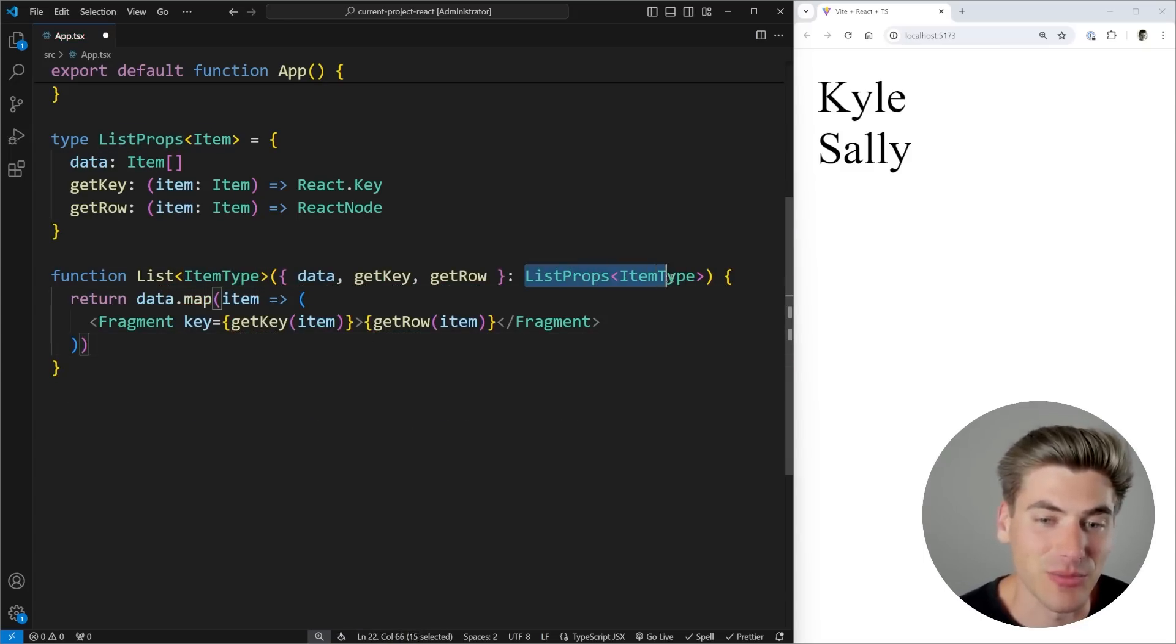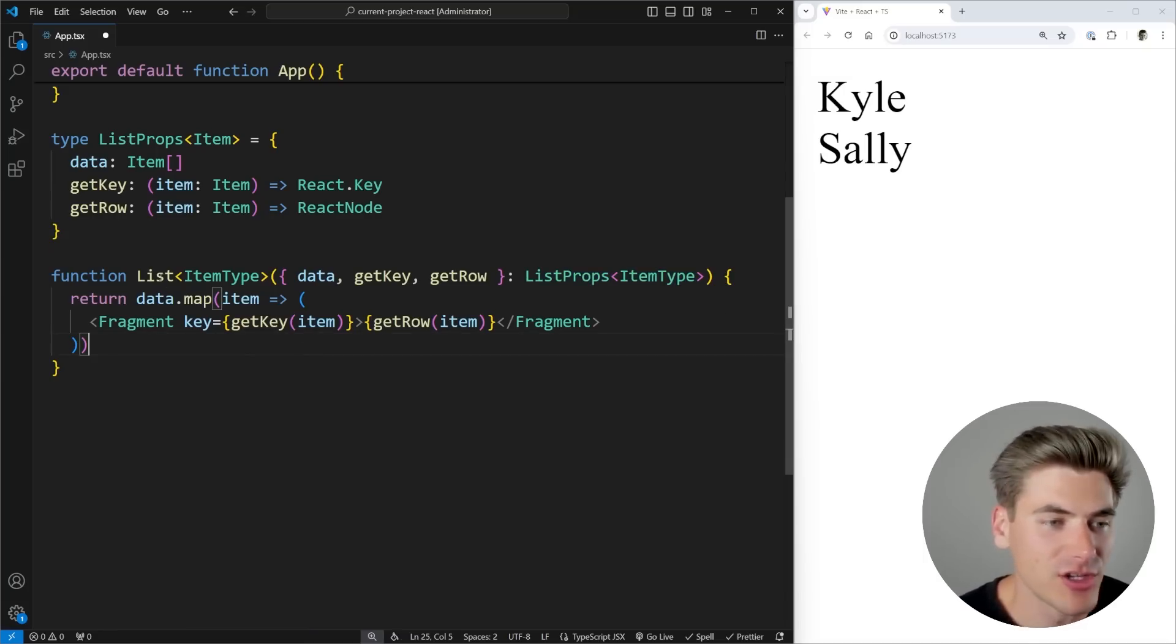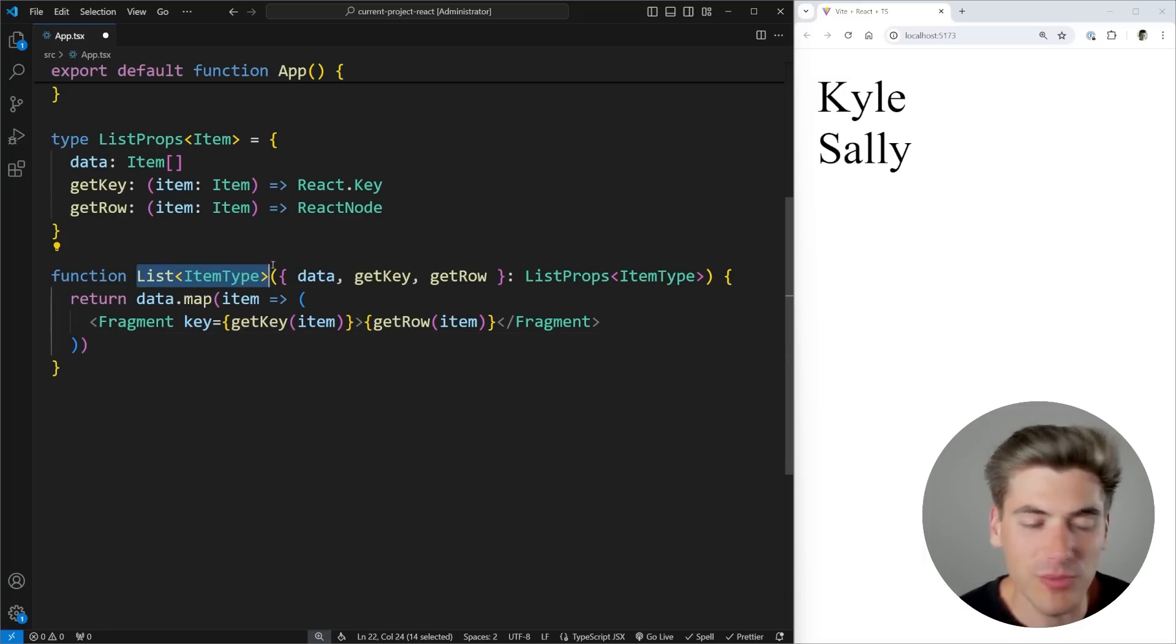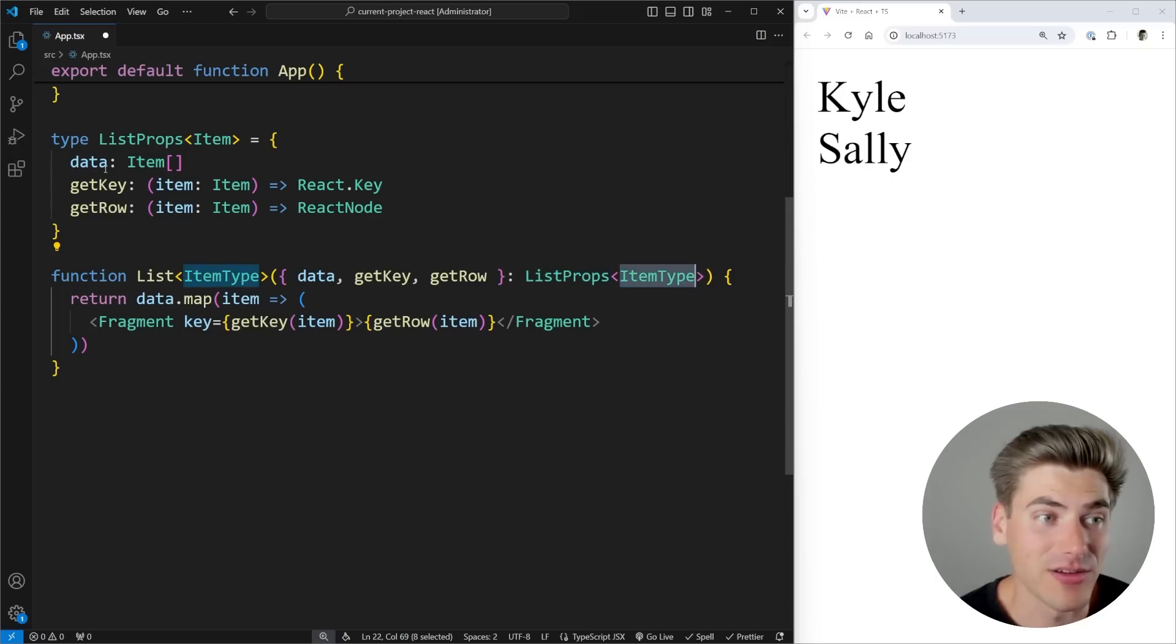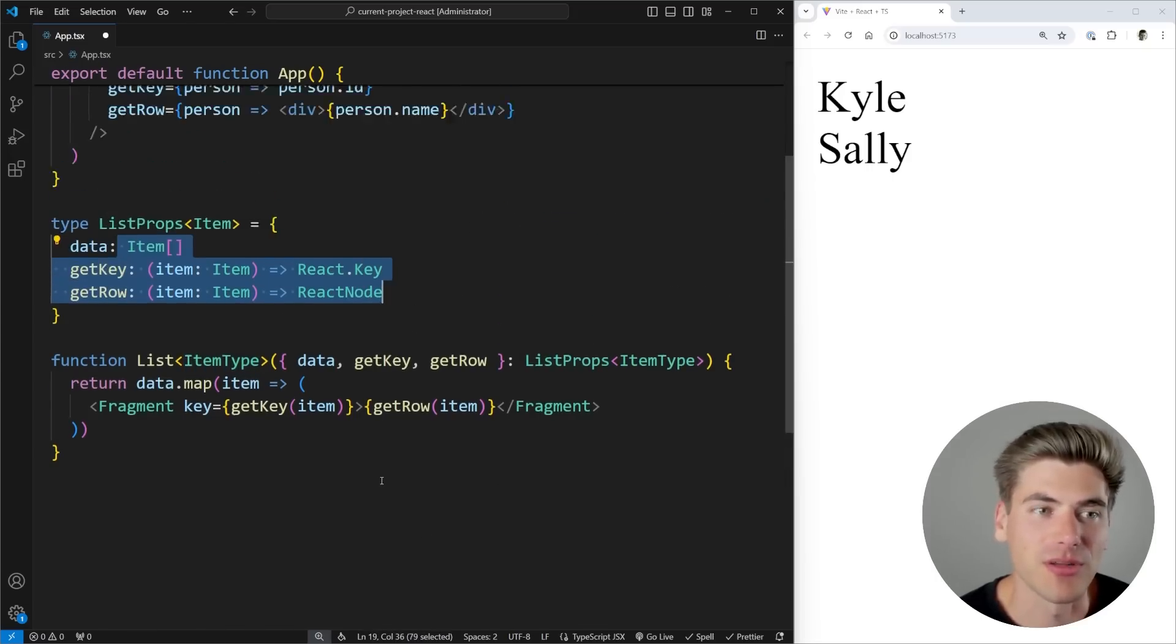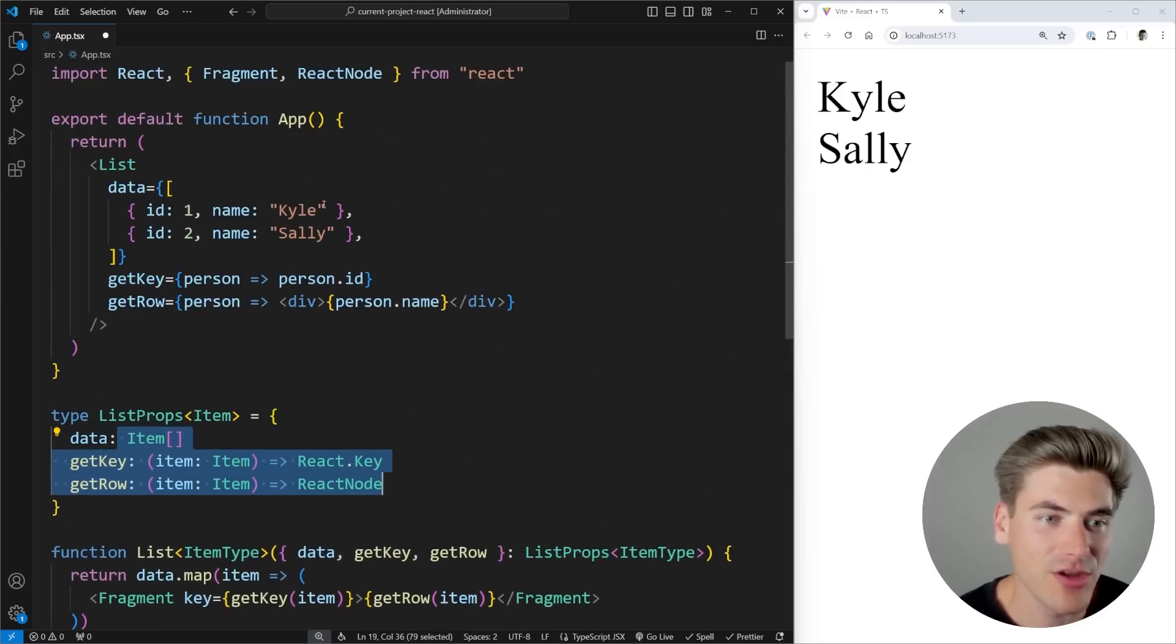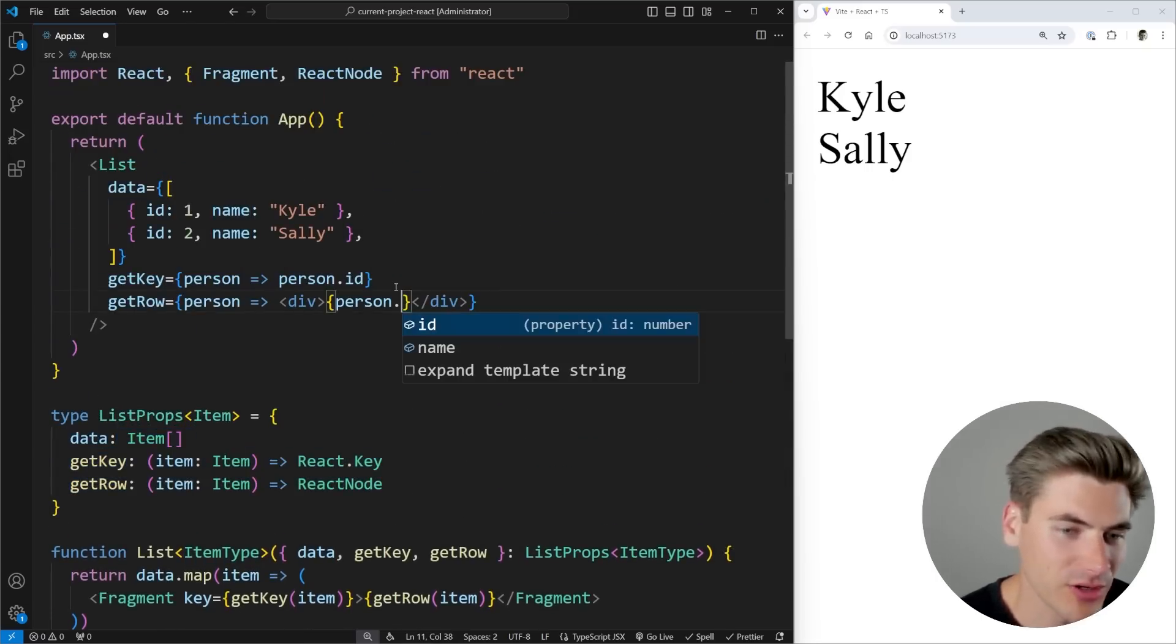So now my list component has its own particular generic type of itemType. And I'm passing that along to my prop type right here. So I know exactly what the type of all these are going to be. And now you'll notice that I still get awesome autocomplete. You can see I get item and name or ID and name.